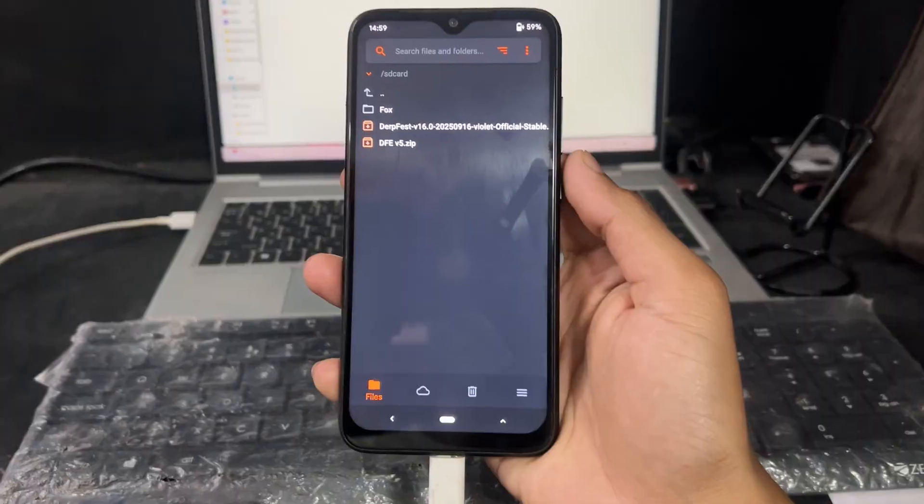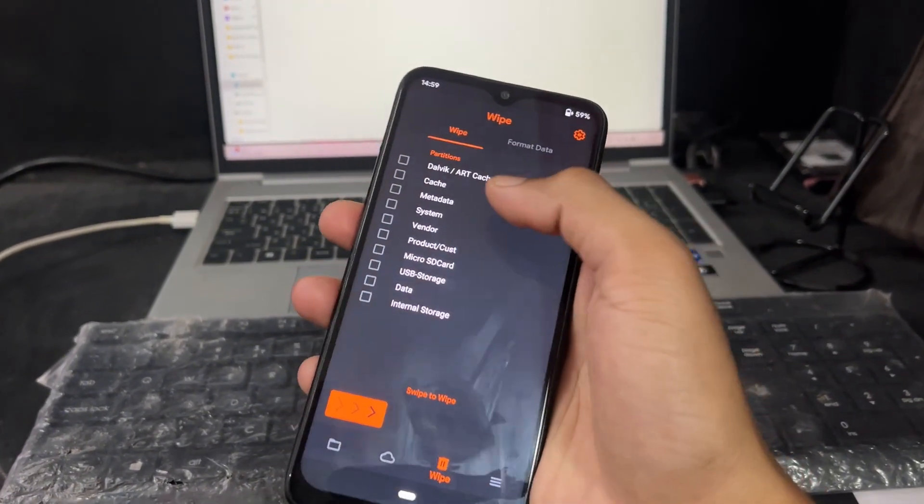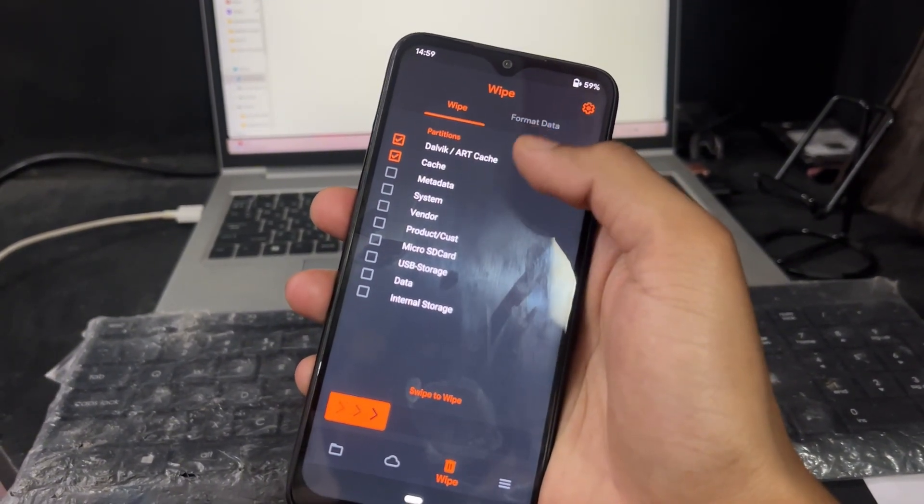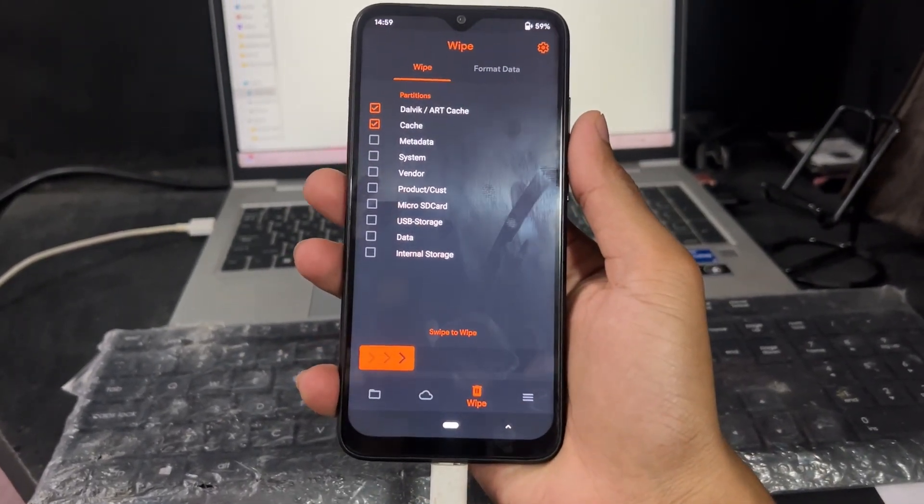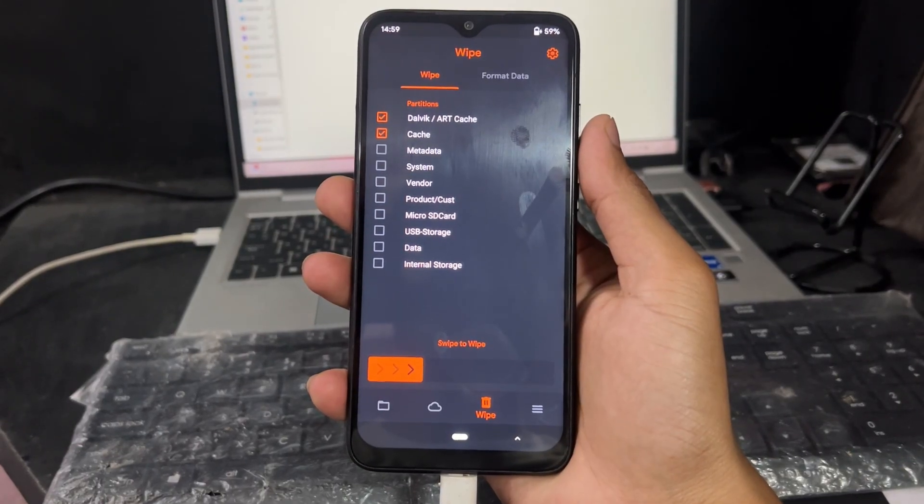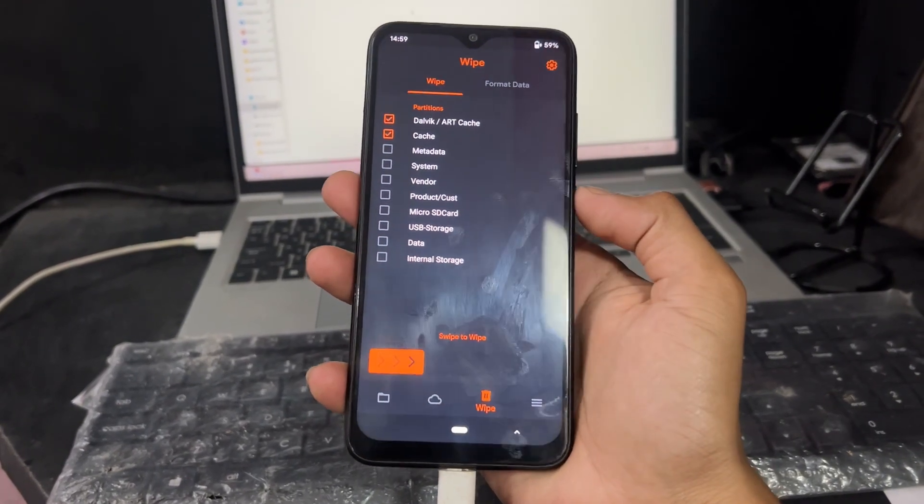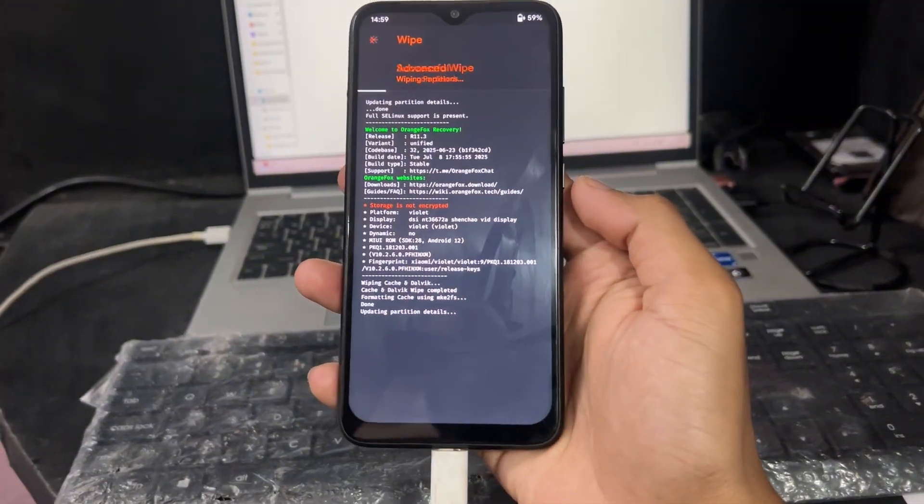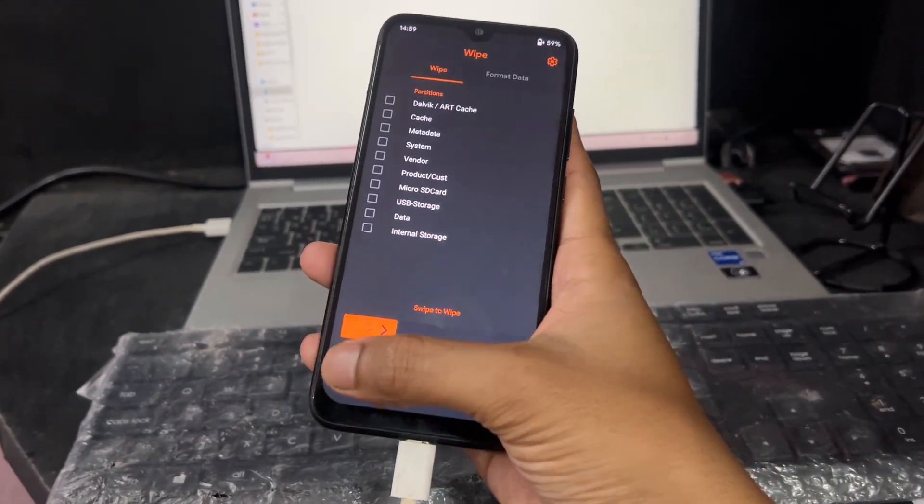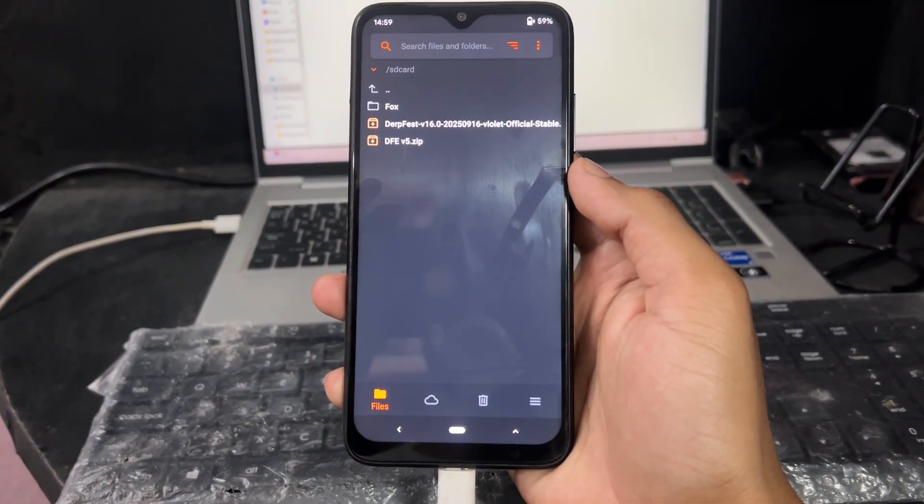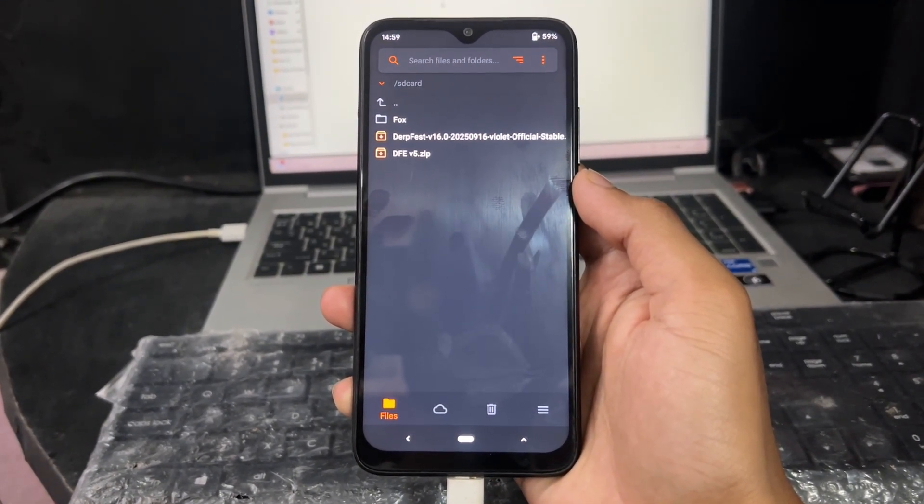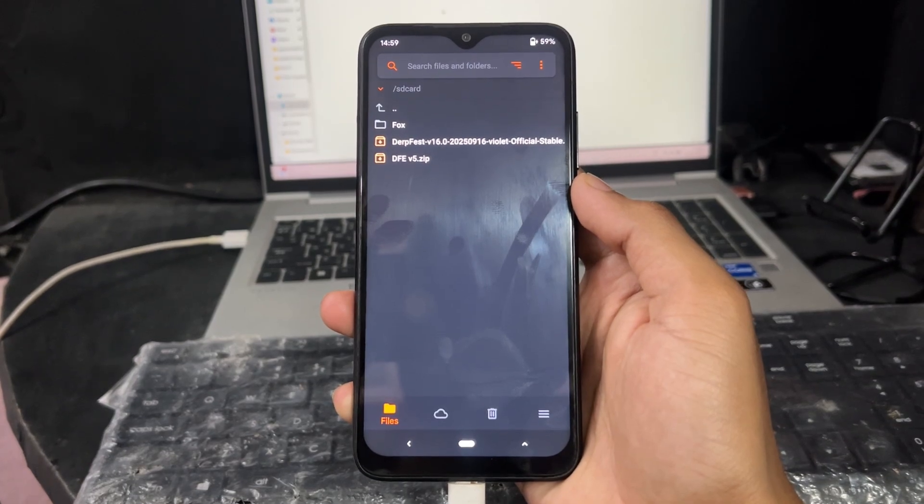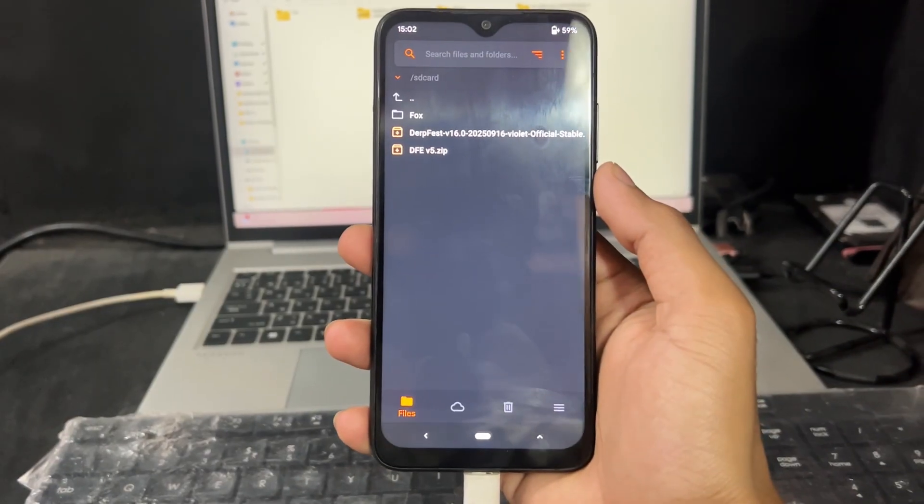Now, what is the next step? Now come to the wipe section, then check the boxes which I am selecting. And one more box you need to check, that is data on the bottom, second from bottom. That is data. Check that box. If you are a decrypted user, it's mandatory to check that last bottom second box. I am not selecting it, but you need to select it. I'm ignoring it, but you don't ignore that box. Three boxes you need to select. What are they? Dalvik cache, then cache, then data.